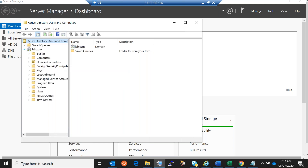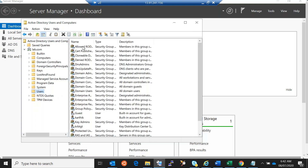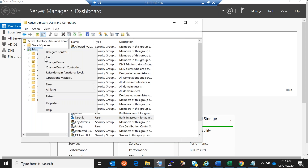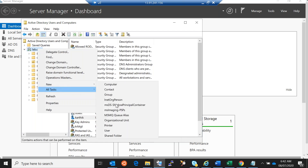Inside the Users container I can see the built-in account Karthik, which we are using on the domain controller. This account has all privileges — it's a domain admin, enterprise admin, and schema admin account, a member of all admin groups. Now we need to create more accounts, so I'm going to create a separate folder. Right-click on lab.com, choose New, and then Organizational Unit.